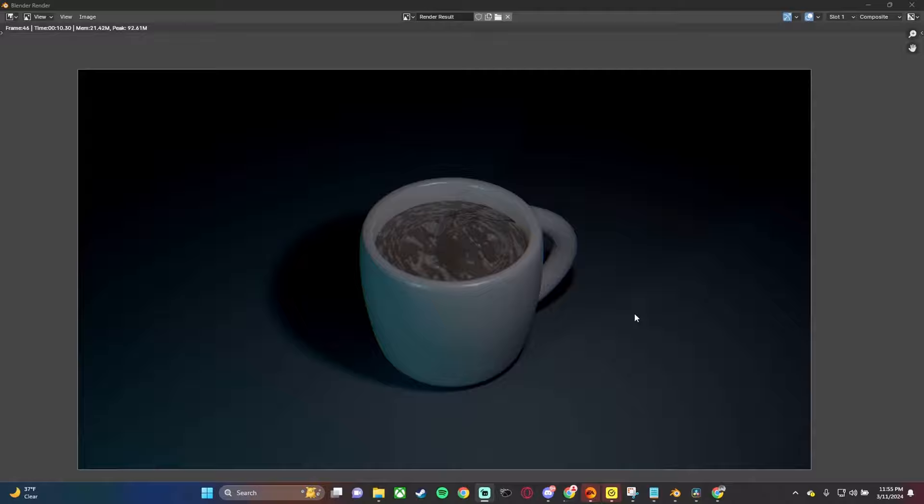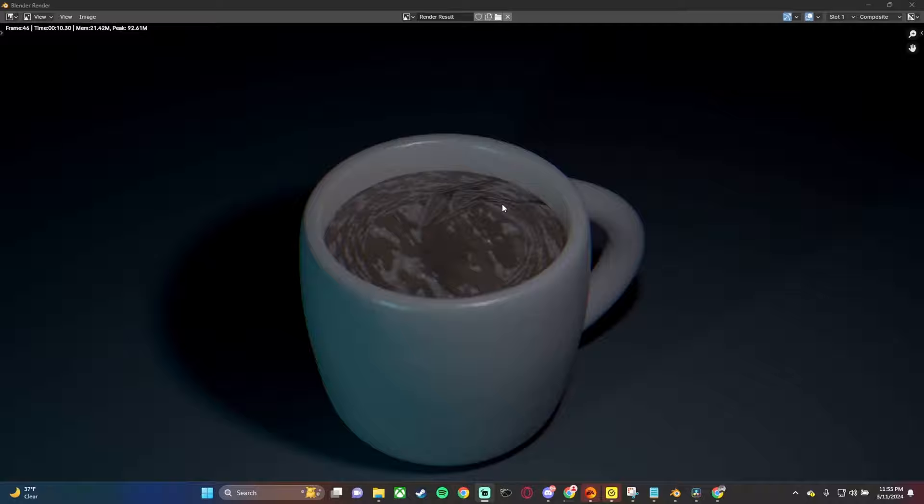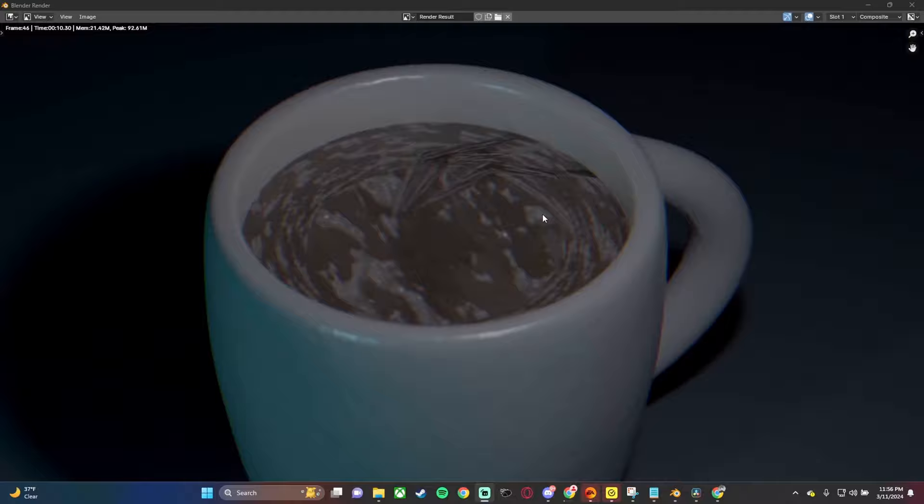This is actually the final render right here. It's a pretty good looking coffee if I say so myself — I'd definitely drink it.